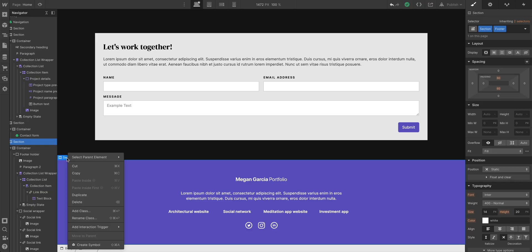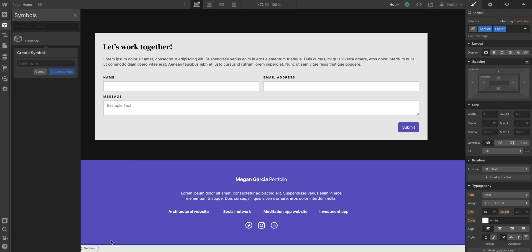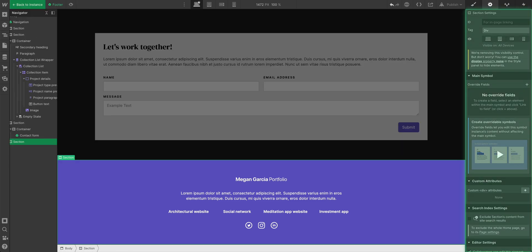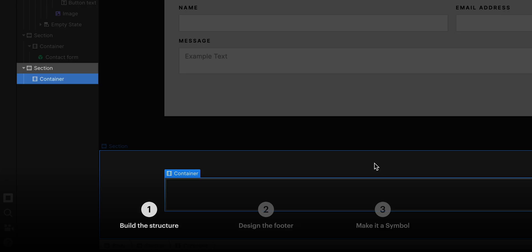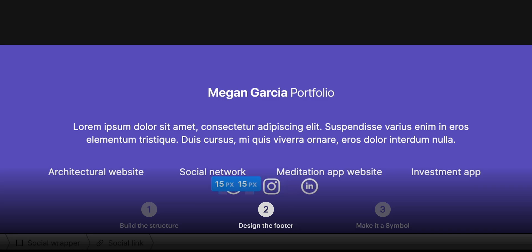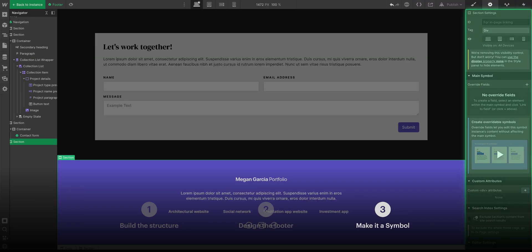Again with the section selected, let's create symbol. We'll call this footer. And that's the last section. This is the last part of the homepage. The last thing we're adding for now. We did the footer structure. We configured and styled everything inside. And we made it a symbol.